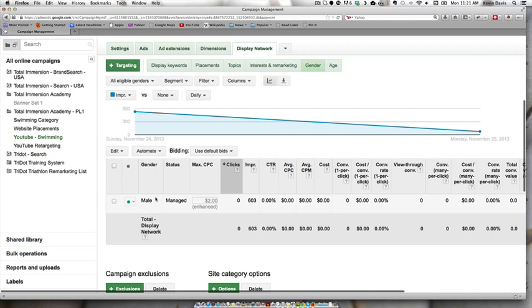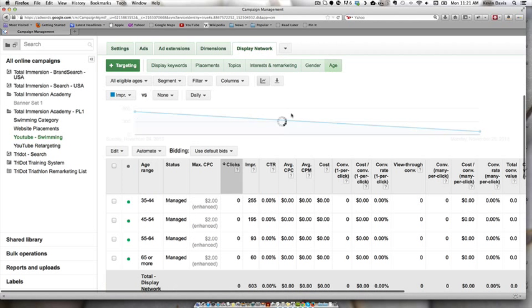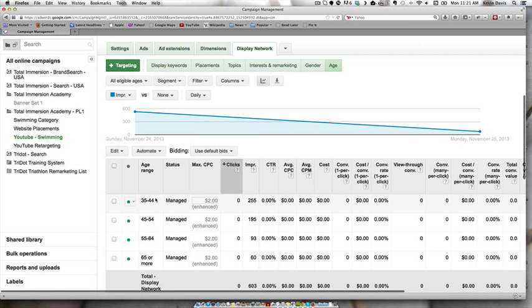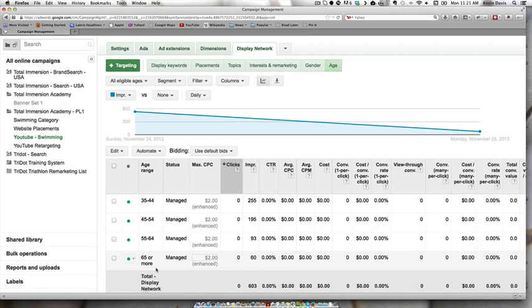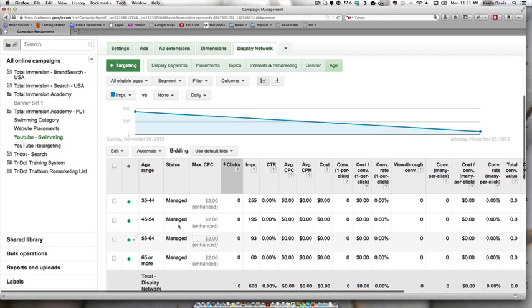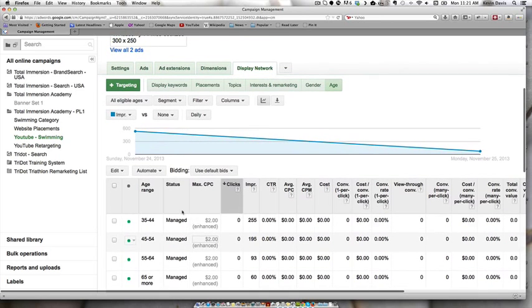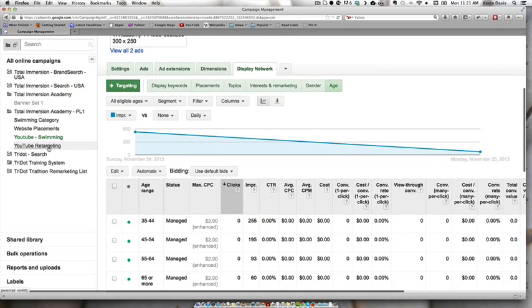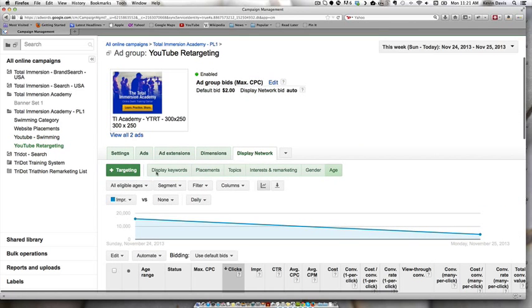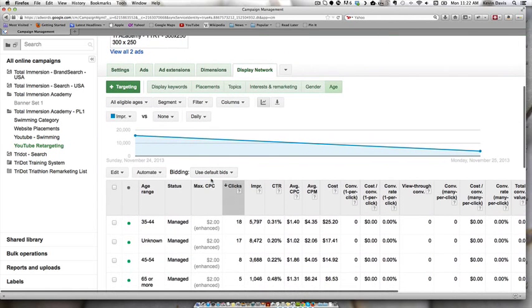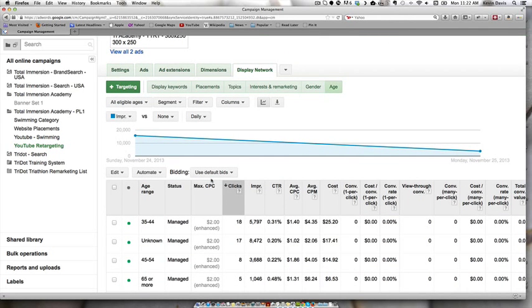And we are again only targeting males in the ages of 35 to on up, it looks like, because we also have a 65 plus here. And this campaign has not had any clicks yet. But the YouTube retargeting here with 300 by 250, this one has had clicks.